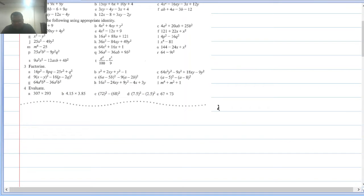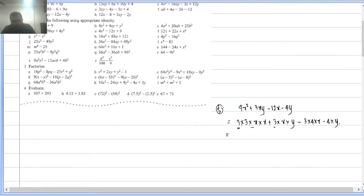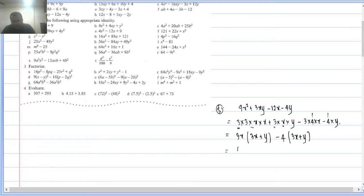Question (g): 9x² + 3xy − 12x − 4y. Factorizing: 3×3×x×x + 3×x×y − 3×4×x − 4×y. Common in first two terms is 3x, leaving (3x + y). Taking −4 common from last two terms gives −4(3x + y). So factorization is (3x + y)(3x − 4).